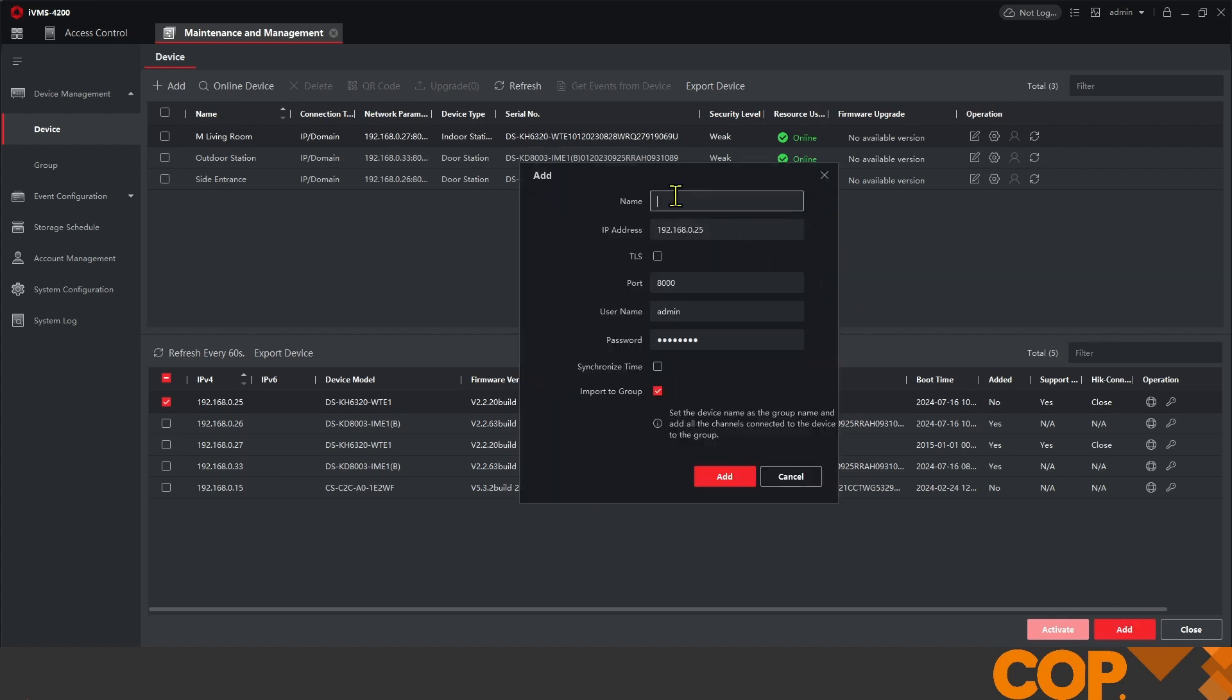This one is going to be an extension so I'm just going to put an E in the name first of all and it's going in the kitchen.